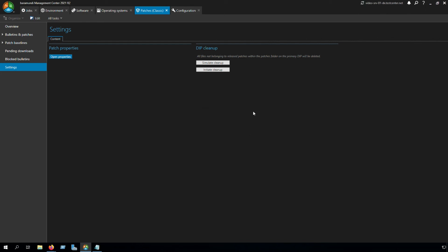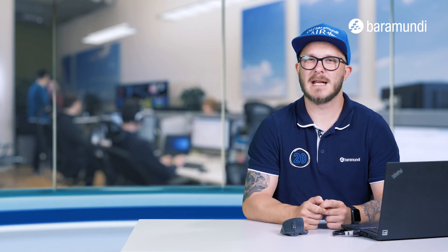And after that we can simulate the cleanup and initiate the cleanup. Now we configured the first steps of Baramundi Patch Management Classic.